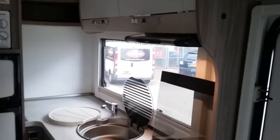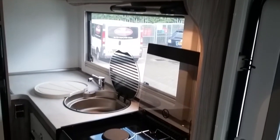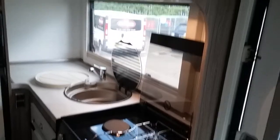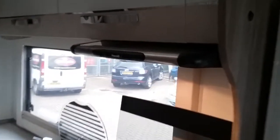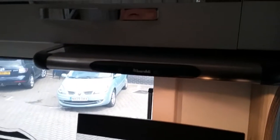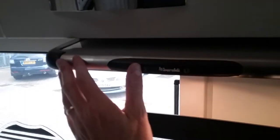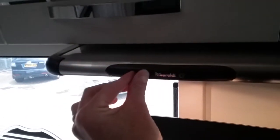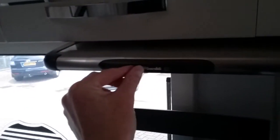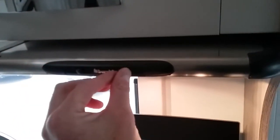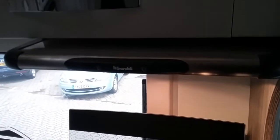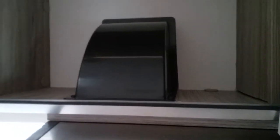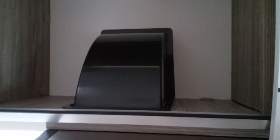The appliances in the Benamata Soro T481. First, we have the extractor fan. This switch controls the light, and the other switch controls the extraction. With these particular models, they extract fully to the outside.